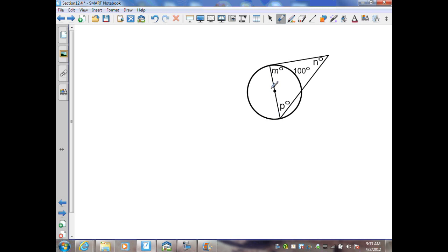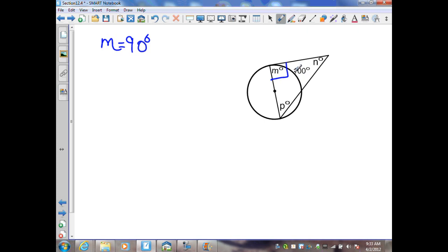In the next diagram, a diameter intersects a tangent line at the point of tangency. From a previous section, when a radius or diameter intersects a tangent at the point of tangency, it is perpendicular to that tangent line, so m equals 90 degrees. Angle P is an inscribed angle with an intercepted arc of 100 degrees; an inscribed angle is half the measure of its intercepted arc, so P equals 50 degrees.